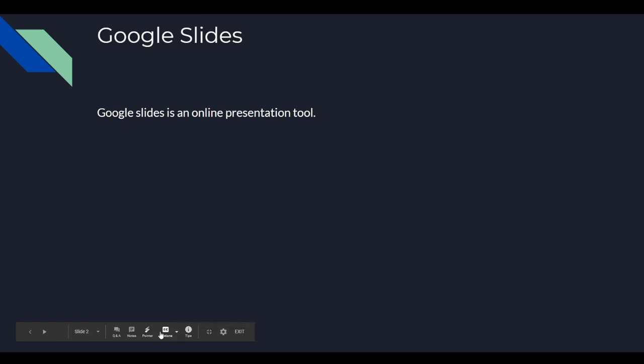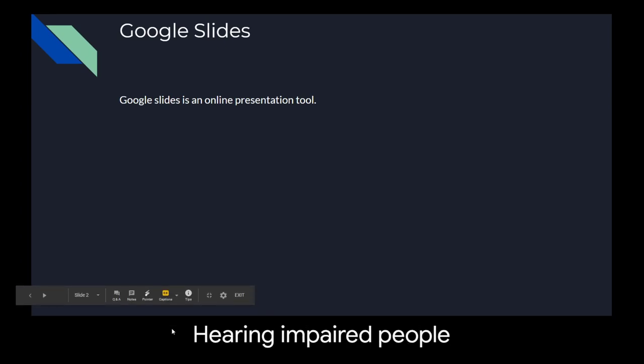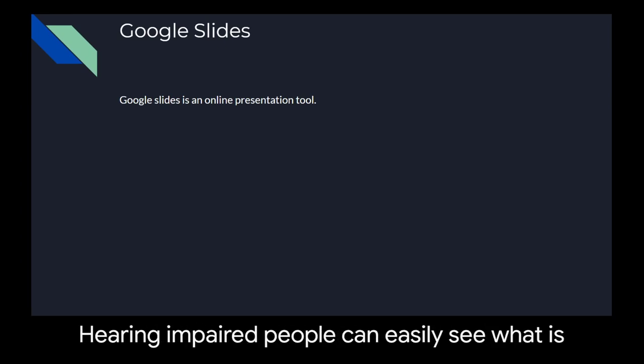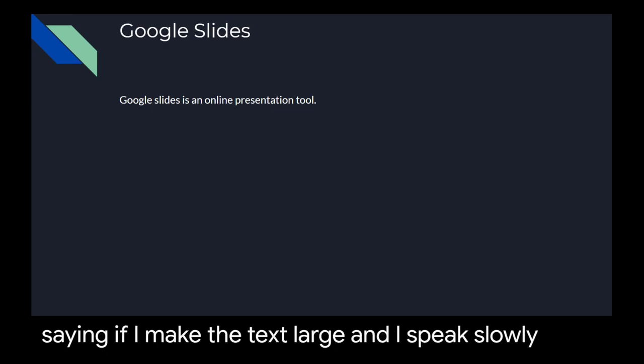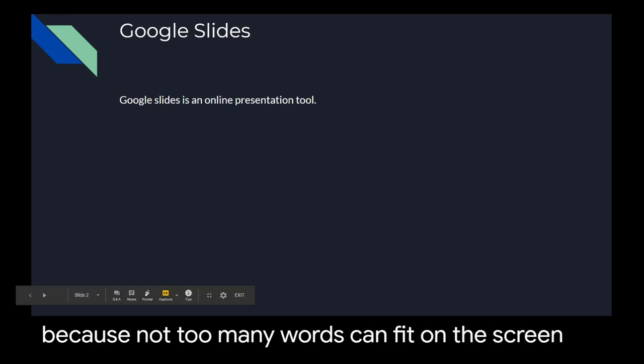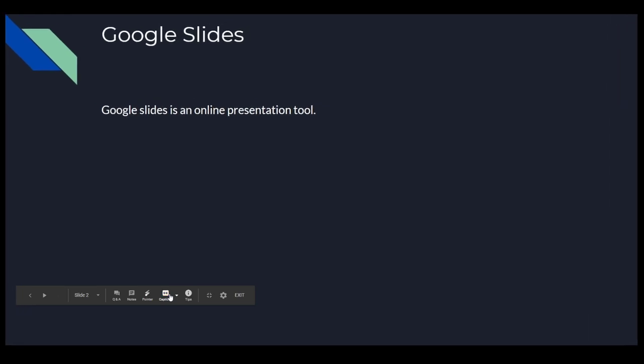So for hearing impaired people, they can easily see what I am saying if I make the text large and I speak slowly because not too many words can fit on the screen. And so that's just captions.